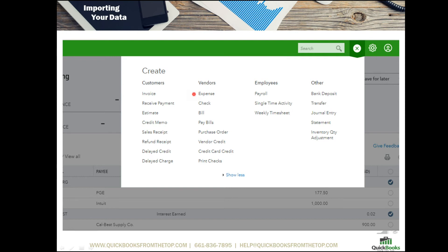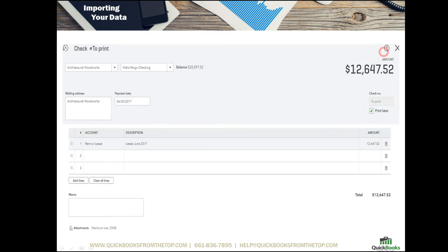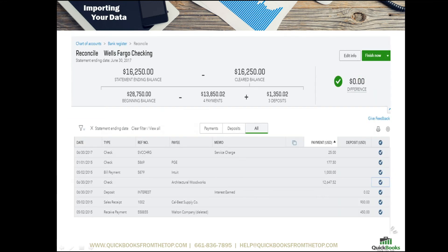If you need to add a check on the fly, just keep the screen open and select Check. Fill in the check that you need — in this case, it was a lease payment — and then hit Save. This will then populate the bank reconciliation, and you'll notice it here. I've already put my checkmark on it.